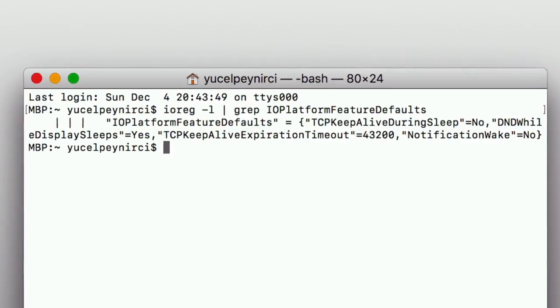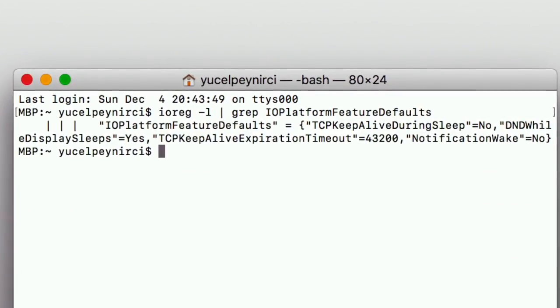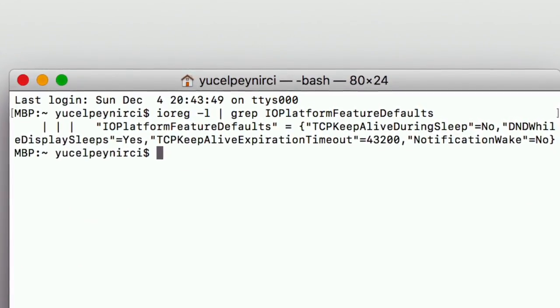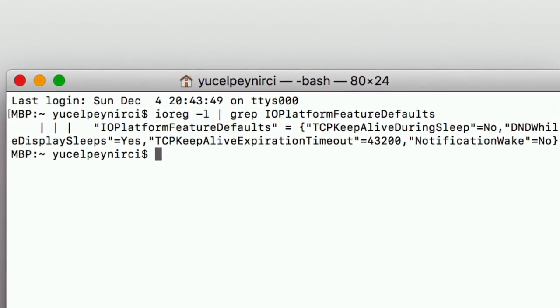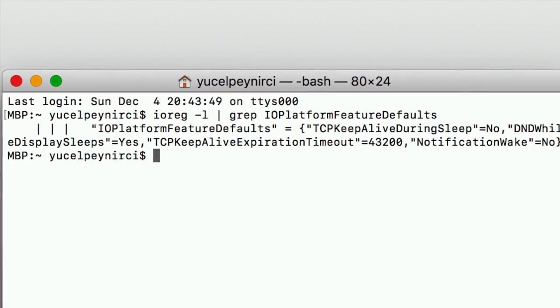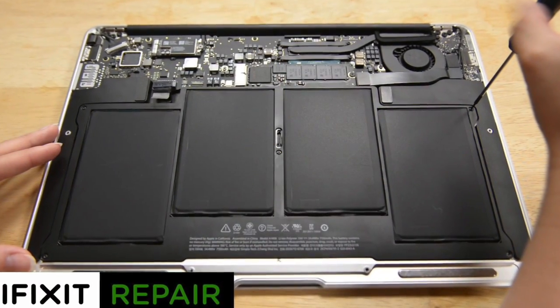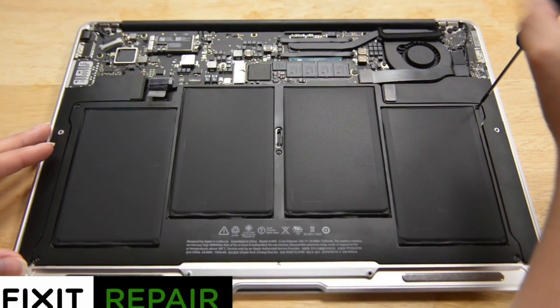If TCP Keep Alive During Sleep marked as no, DND While Display Sleep marked as yes and Notification Wake marked as no, you still have battery drain issue then you might constantly need to replace your battery.